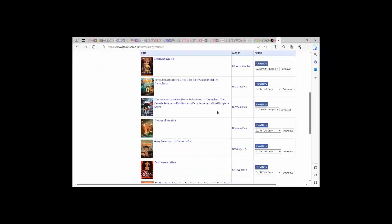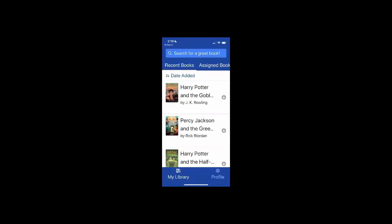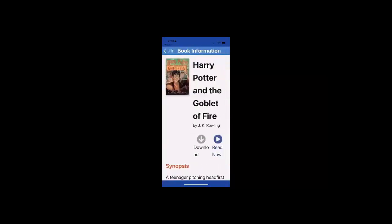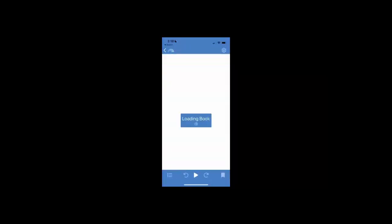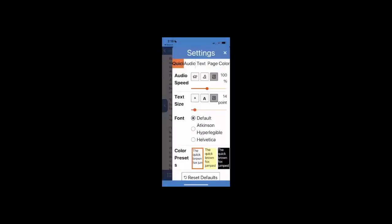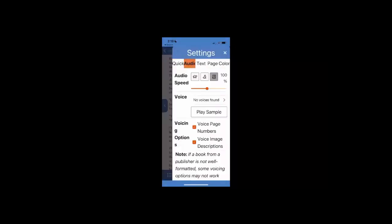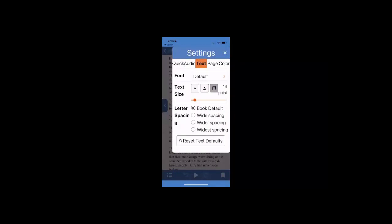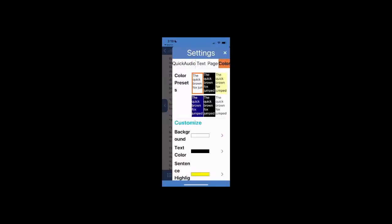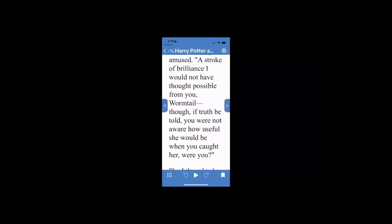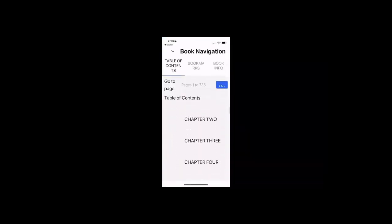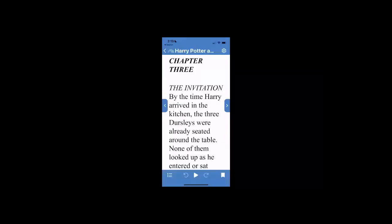Students can also download a book in a variety of file formats. Bookshare books can also be read on smartphones and tablets. Users simply log in to their Bookshare account through the app and select the book they wish to read. Like Bookshare Reader for Web, they can select the audio, the text settings, page settings, and color.